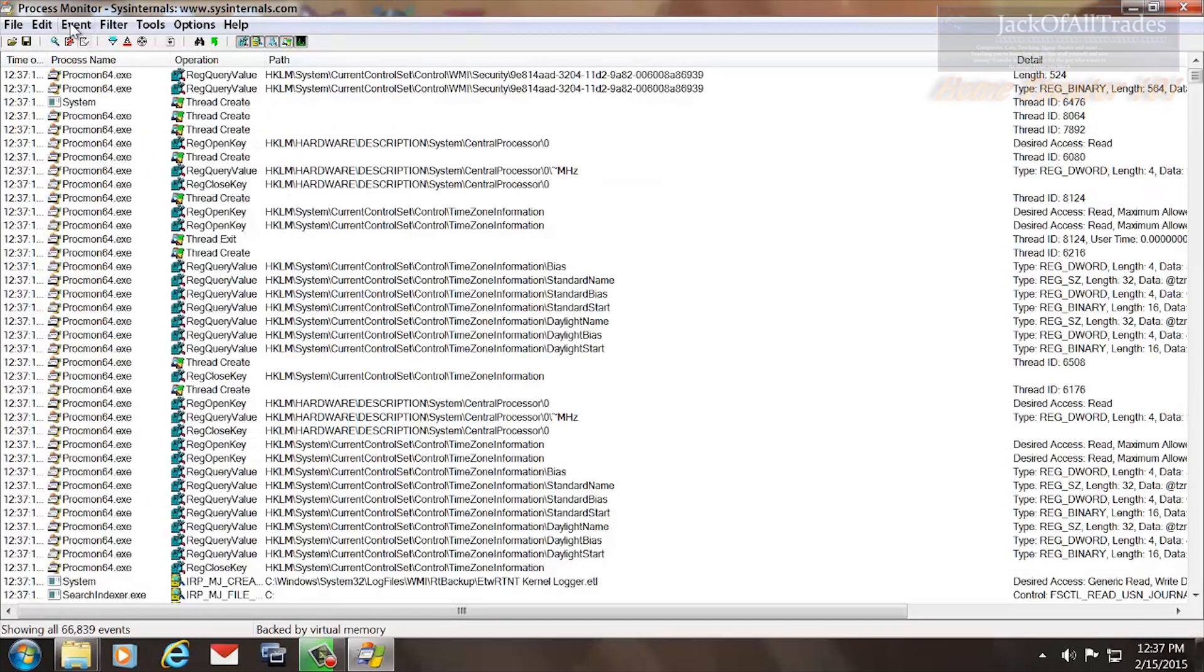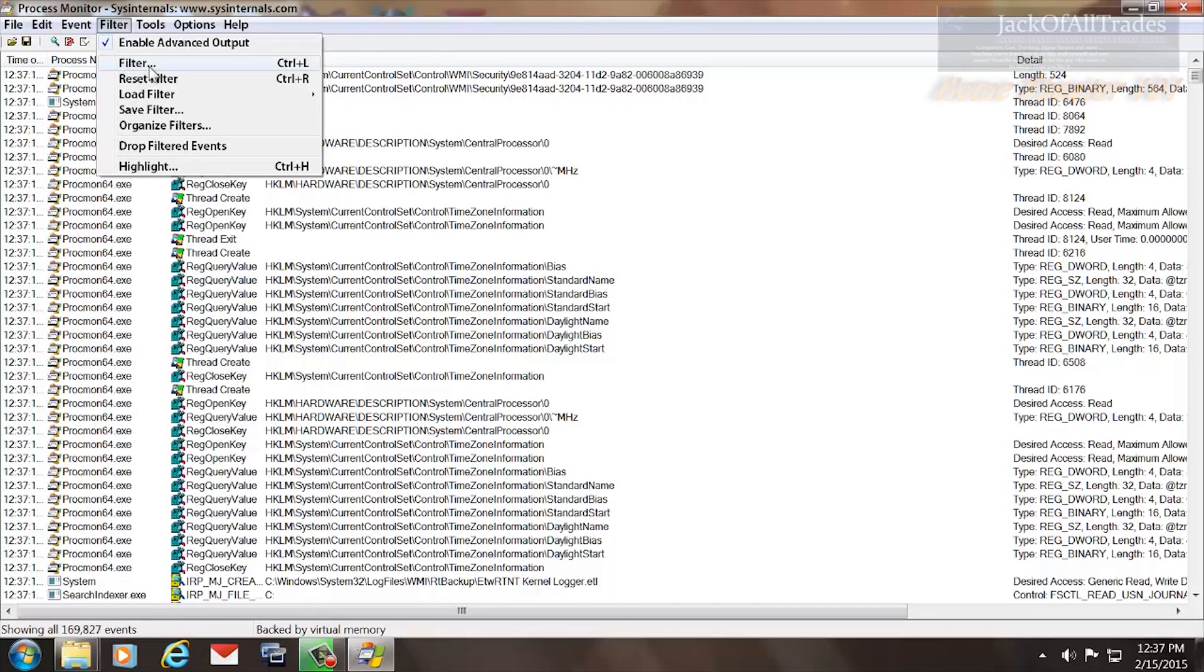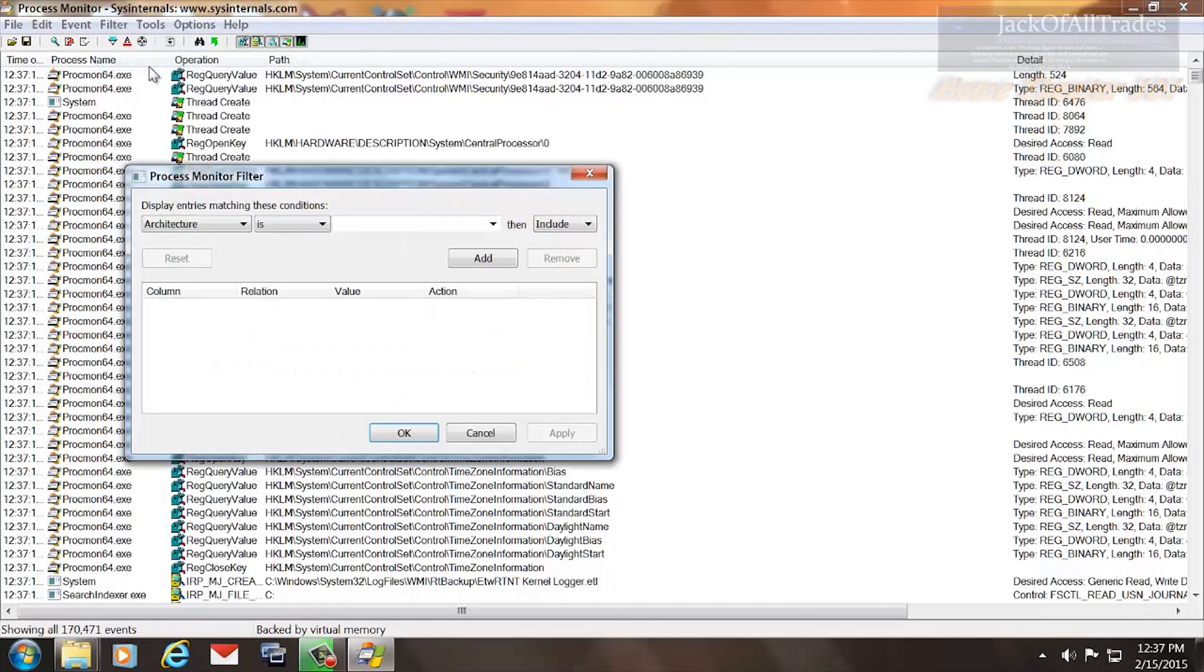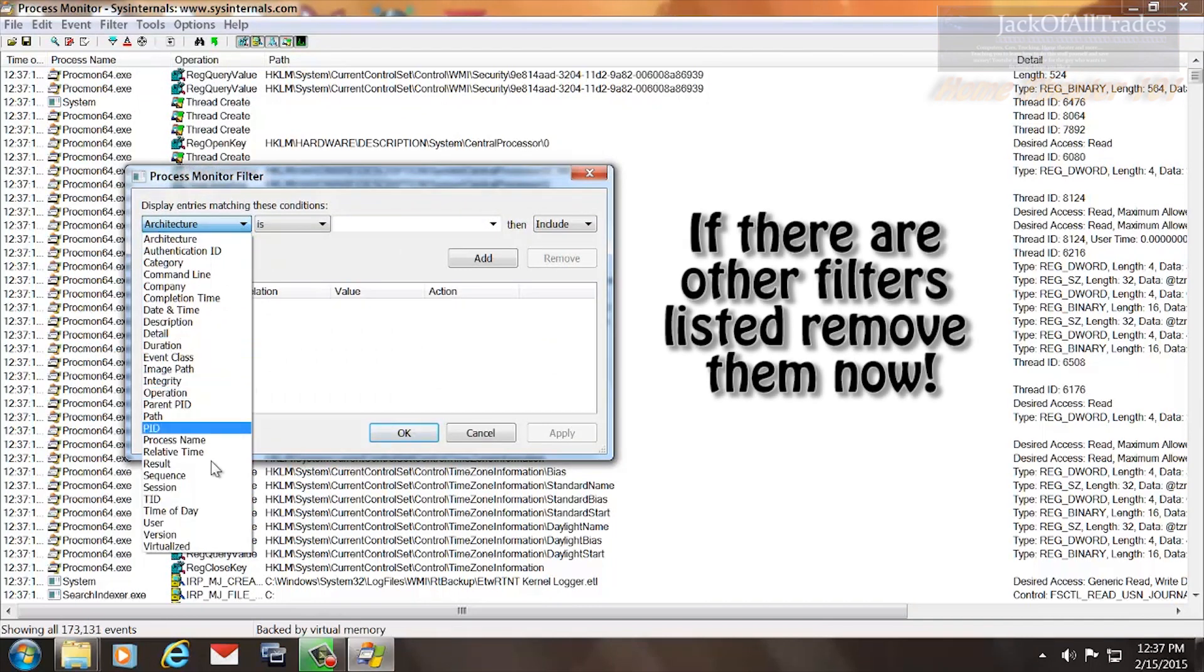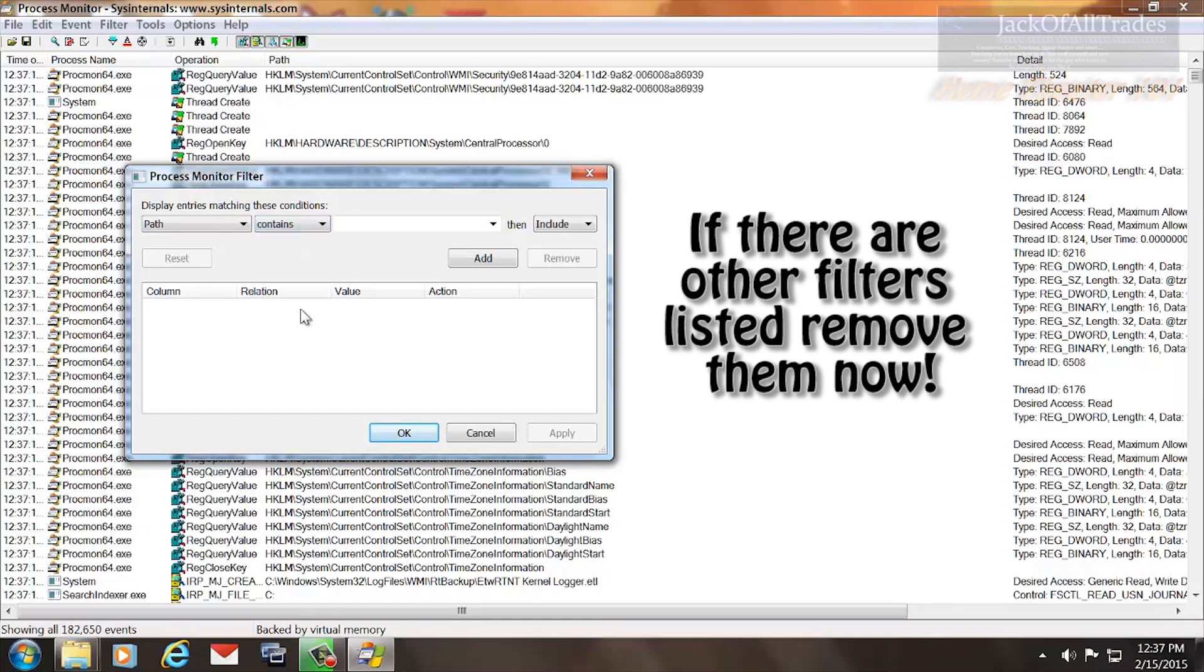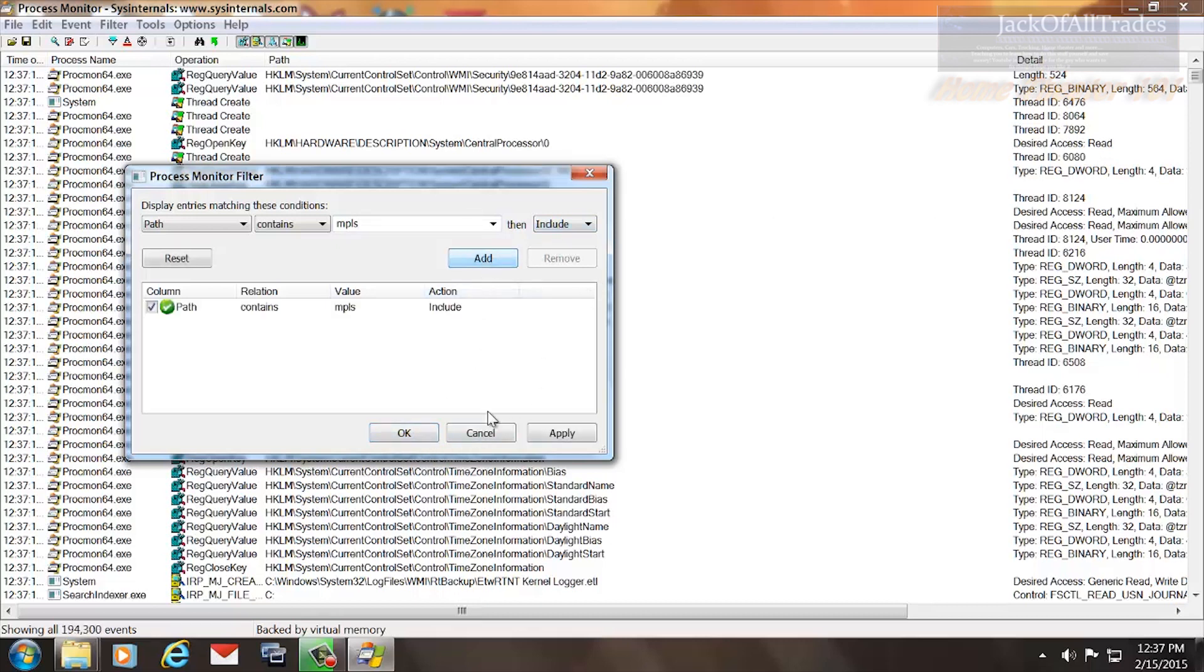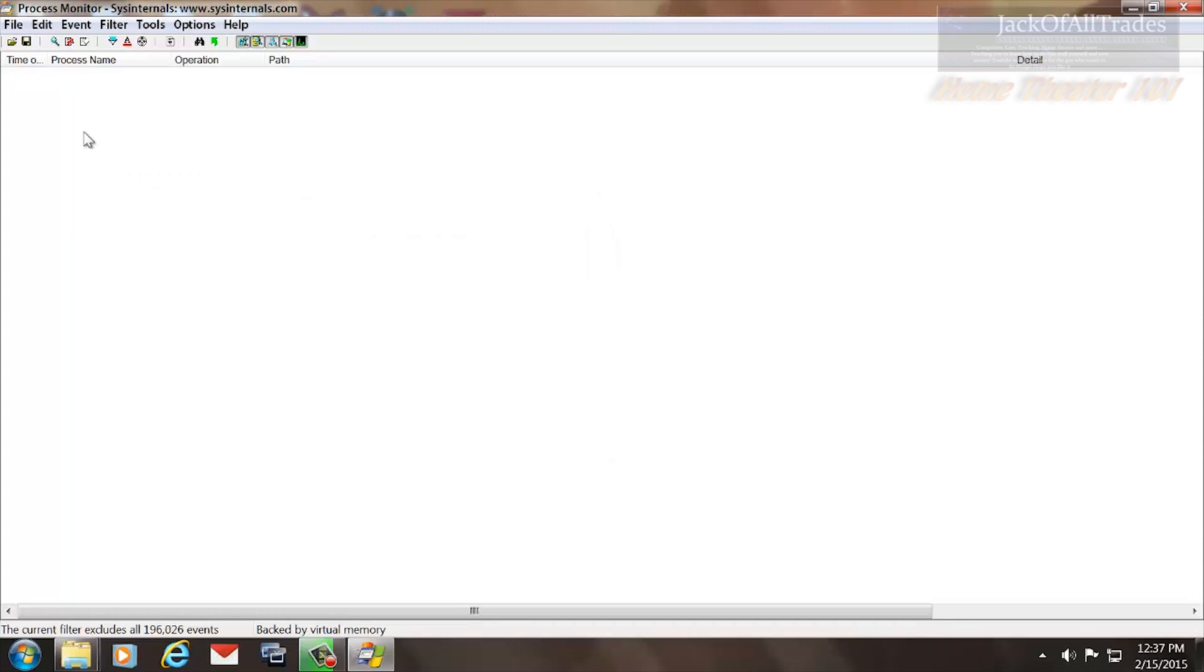If you're not too sure where it's located, you go to Edit, Filter, press this here. Type in Path Contains MPLS. Make sure it's Include, press Add, press Apply, press OK.